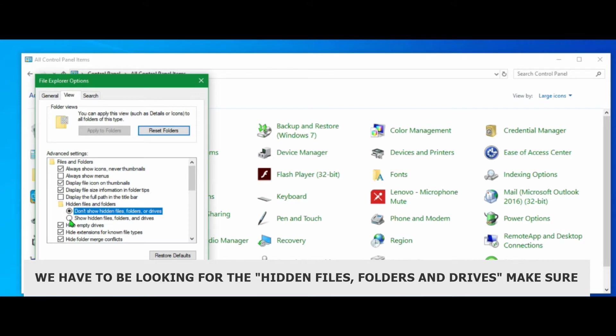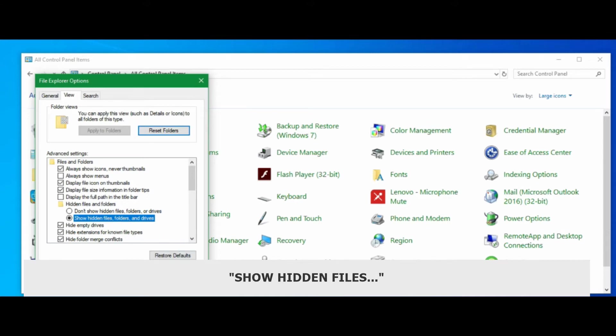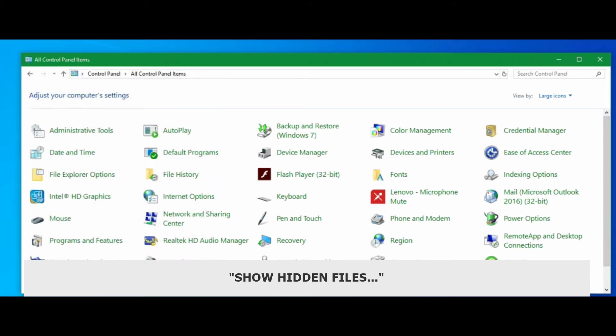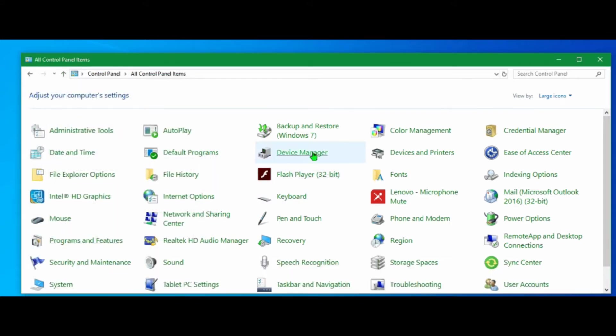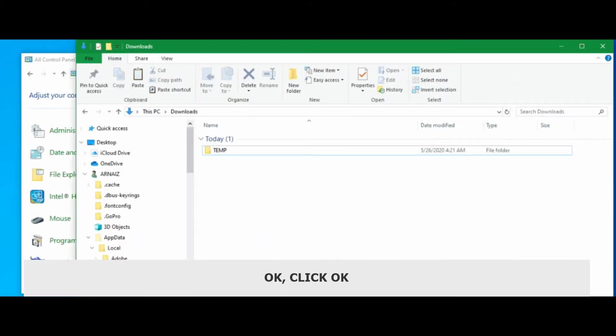Then we have to be looking at hidden files and folders. Make sure that it's on show hidden files, folders and drives. Okay, click okay.